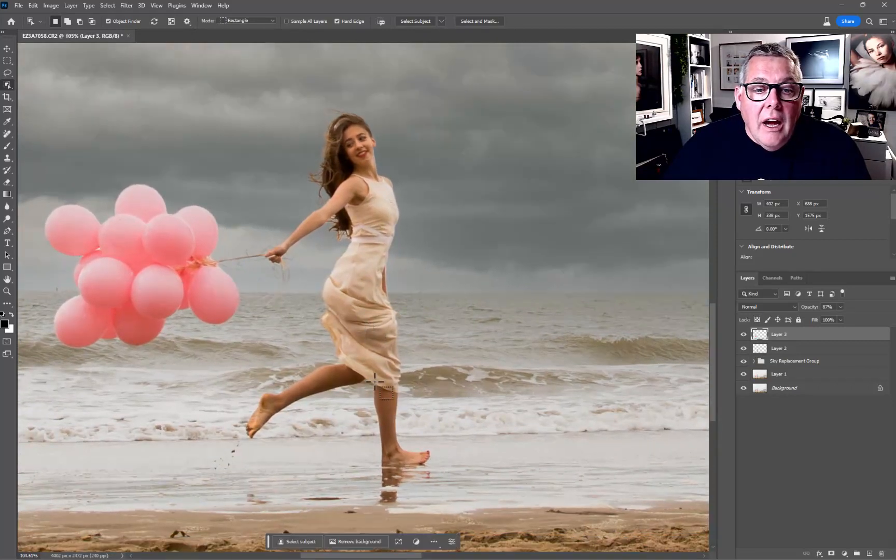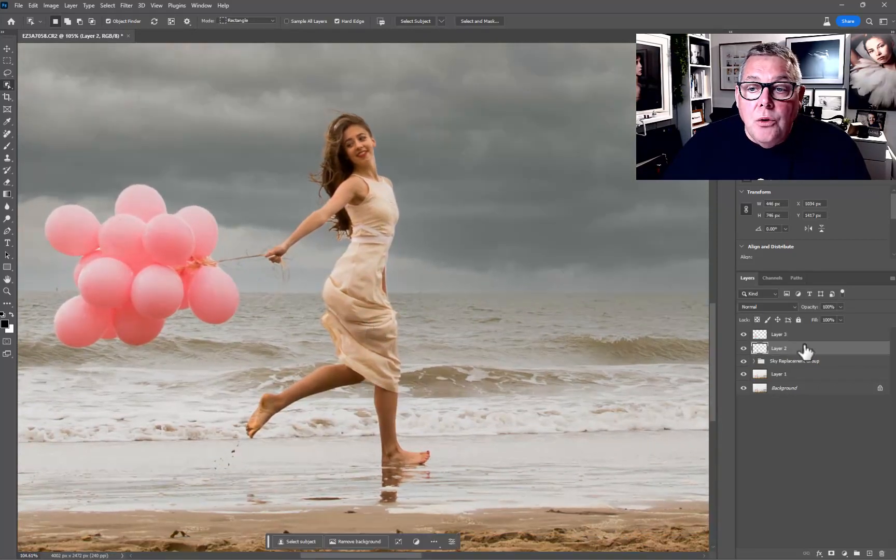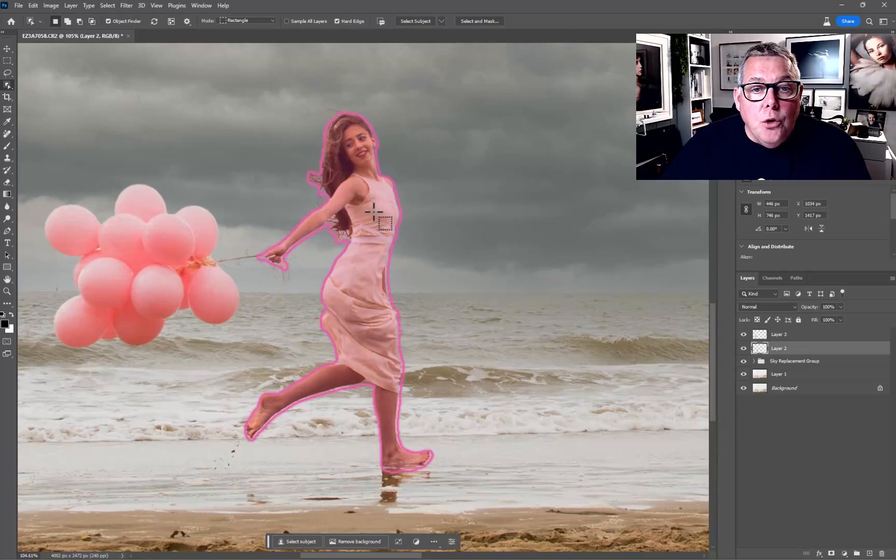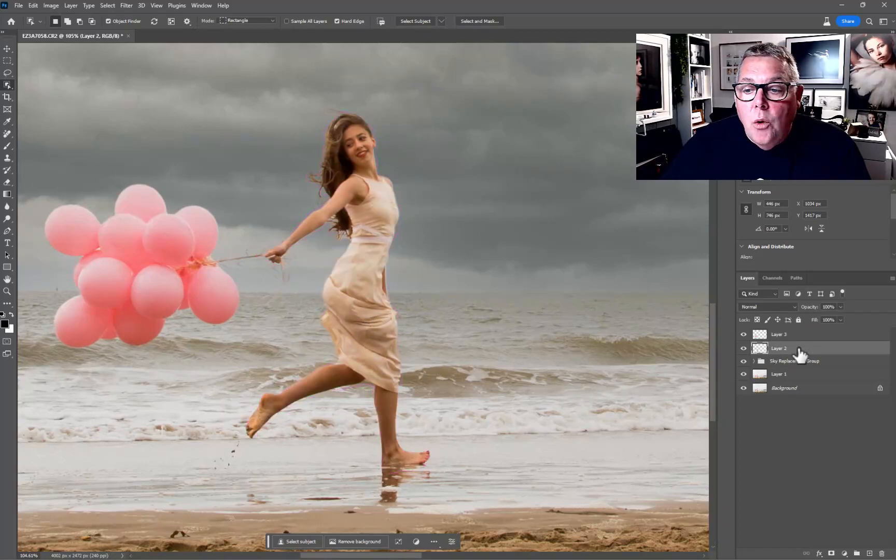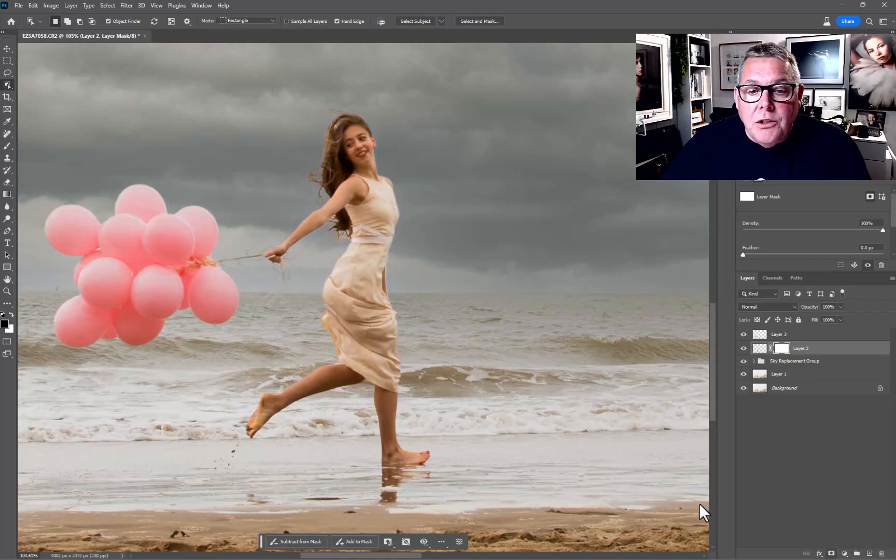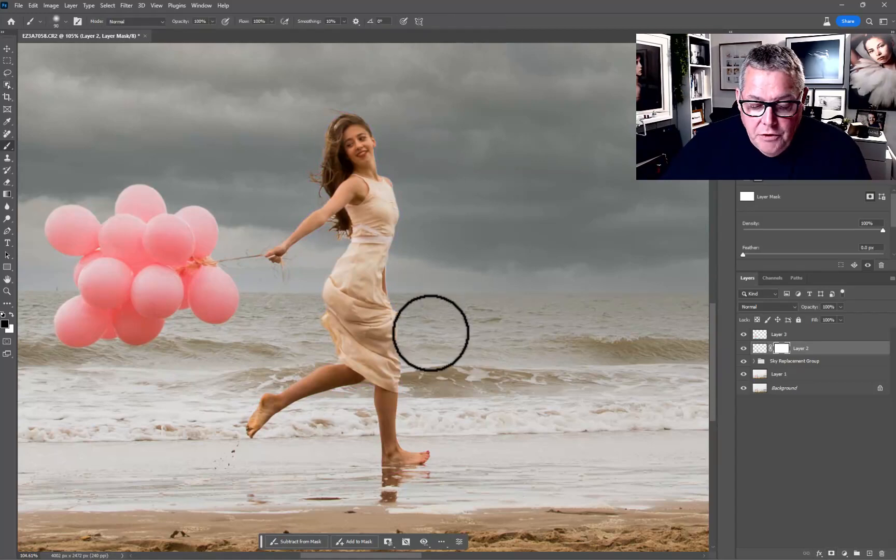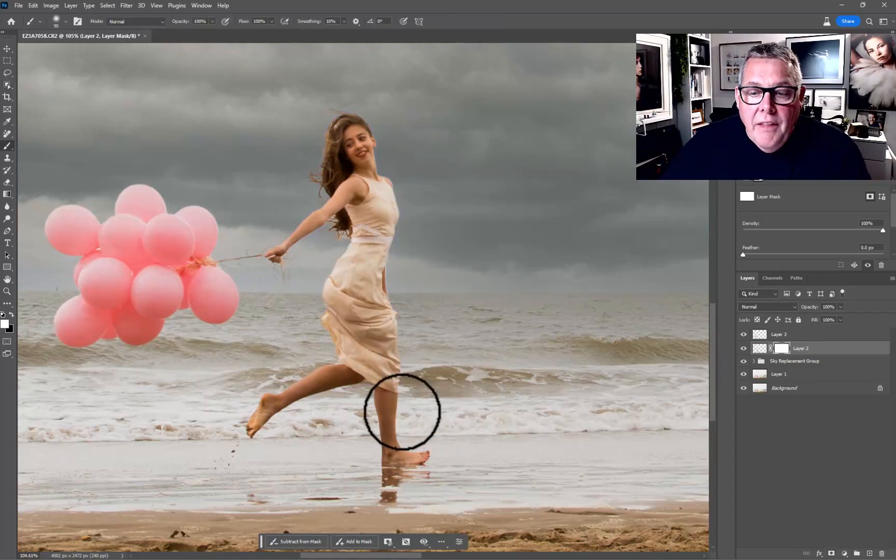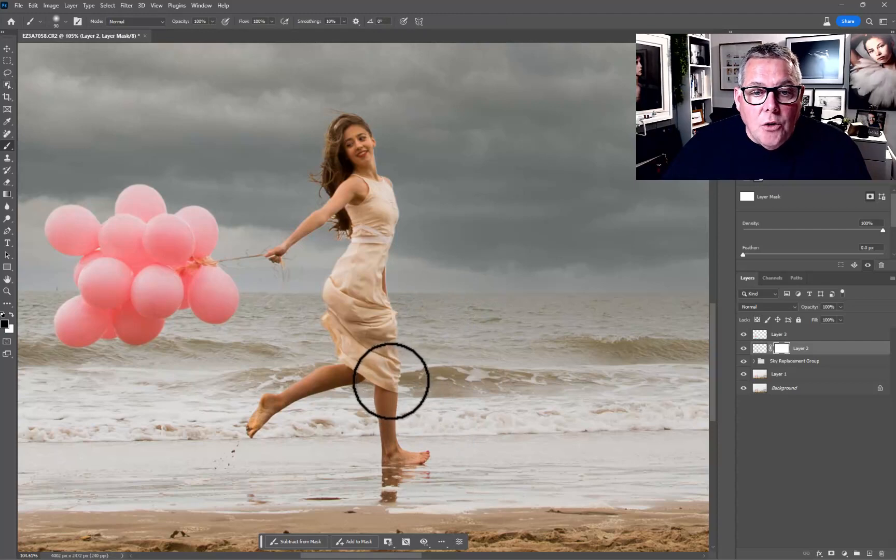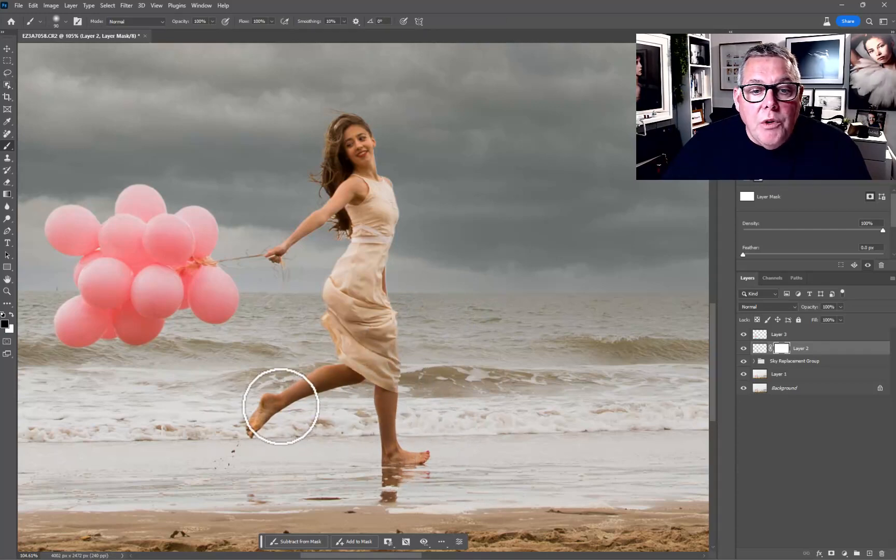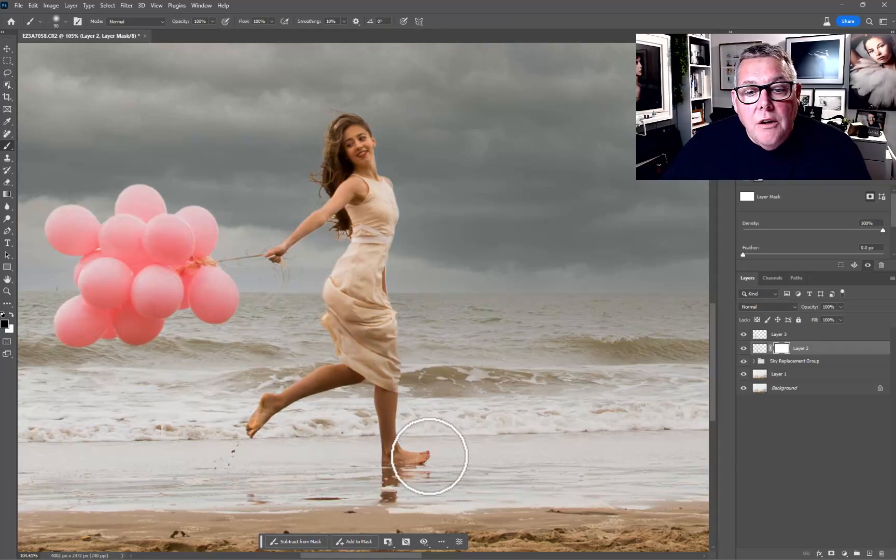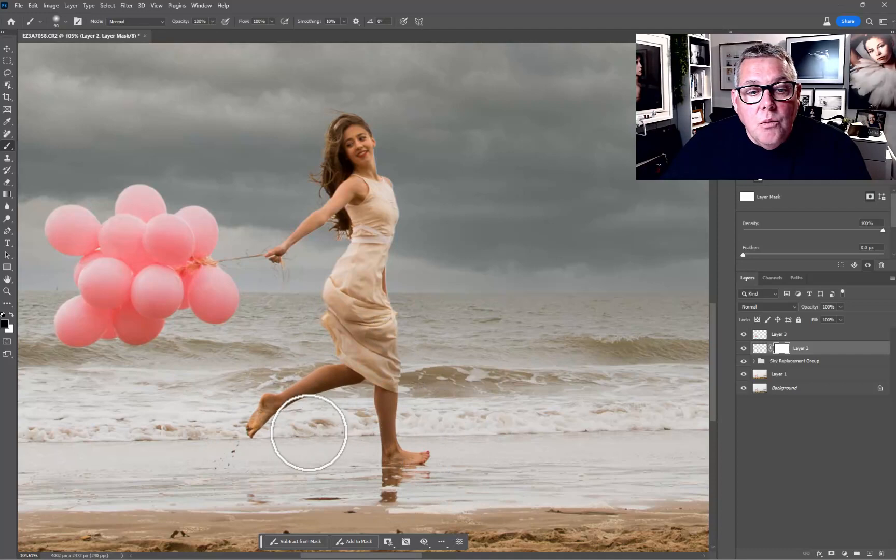It's really just down to the face and the torso as our main concern. Let's just quickly hit a mask at the bottom. B for Brush, D for default, and then X to put black on top. Let's see what happens when we start to actually paint away her feet, which is a lot better now I think.